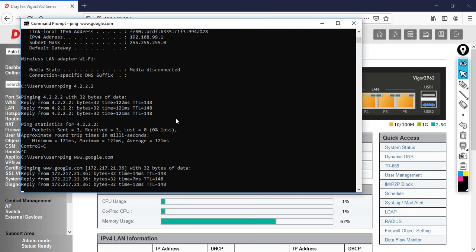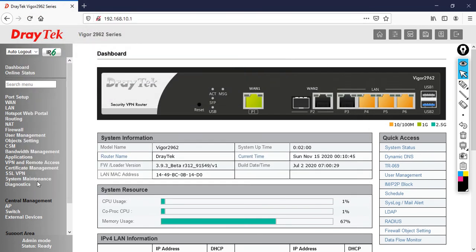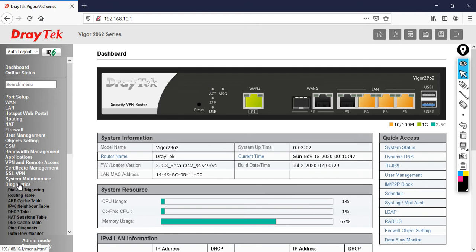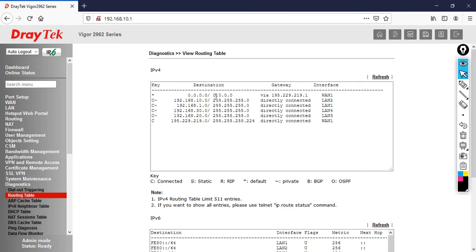Now I'm going to show you my routing table. Let's go to diagnostics, then click on routing table. You can see the routing table of your router. Right now there is a default route injected in my routing table which is pointing to my gateway.